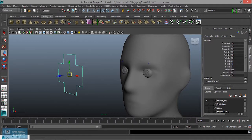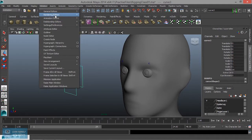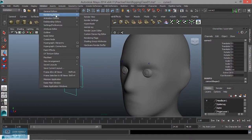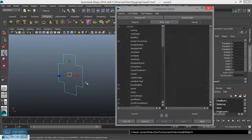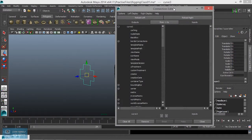Now we select here. Go to Window, then Connection Editor under General Editor, and open the Connection Editor.